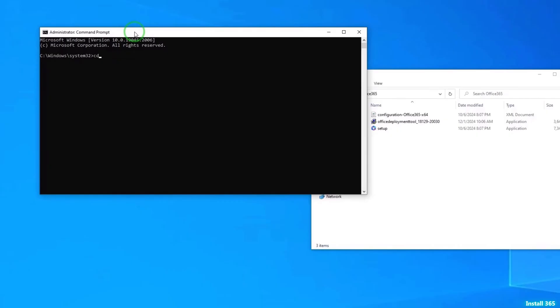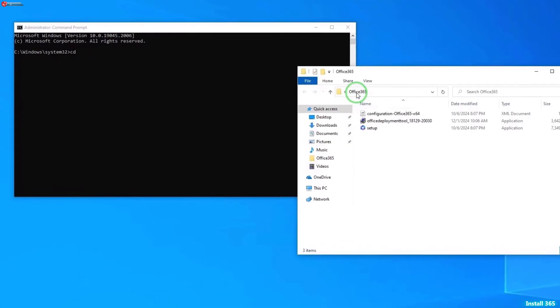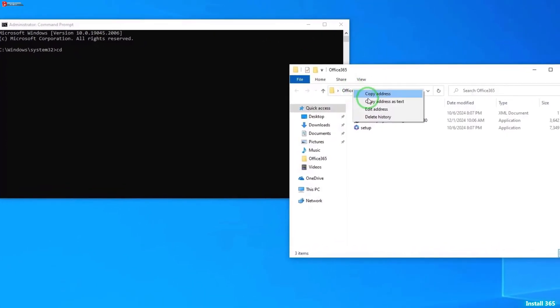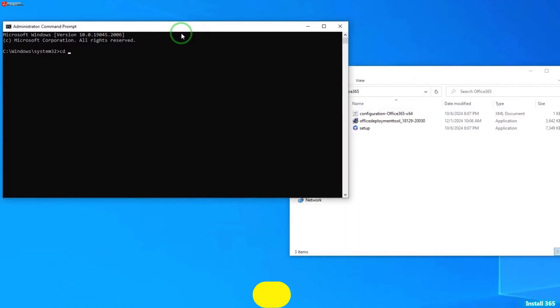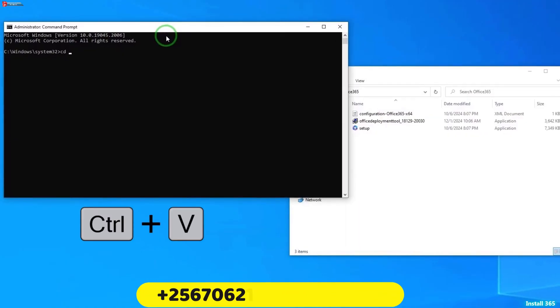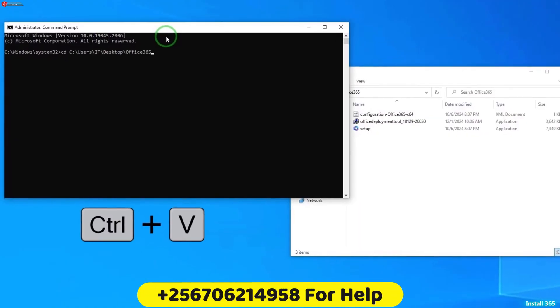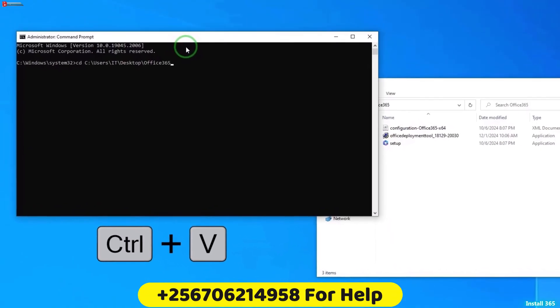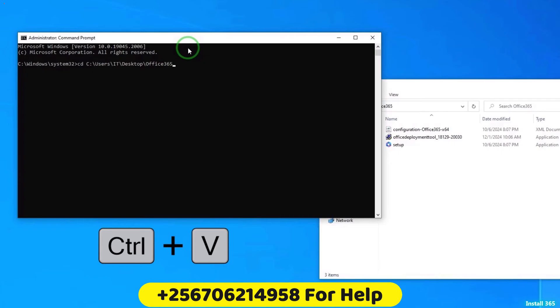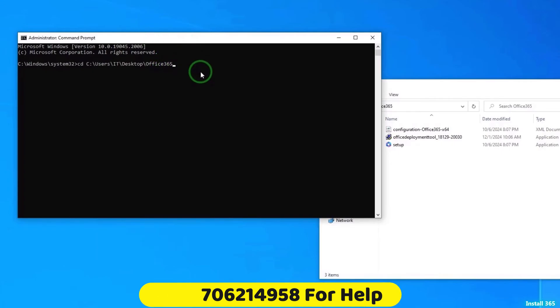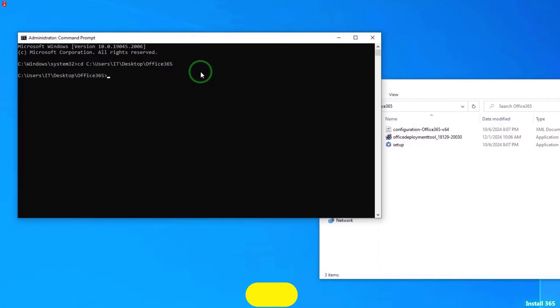Type in CD. Move to the Office folder. Up here, right-click and then select copy address as text. Move back to Command Prompt and then press Ctrl plus V to paste the text here. Press Enter.